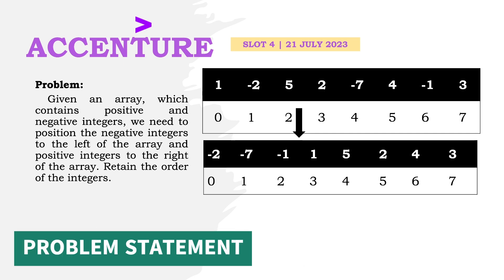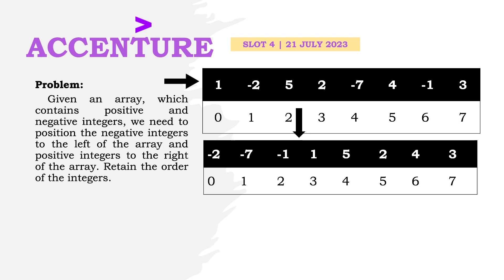The problem: we have an array of integers containing positive and negative integers. We need to rearrange the array in place such that negative integers are to the left and positive integers to the right, while retaining the original order of the elements.